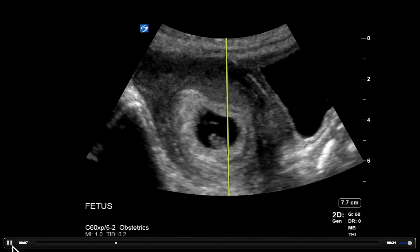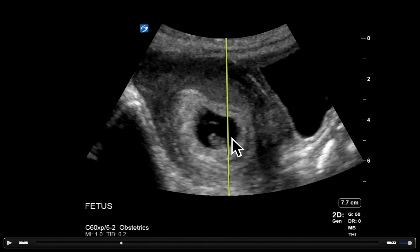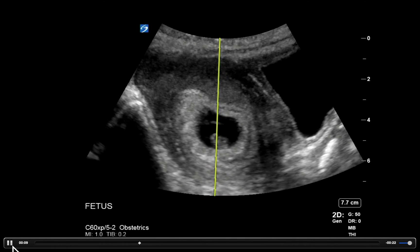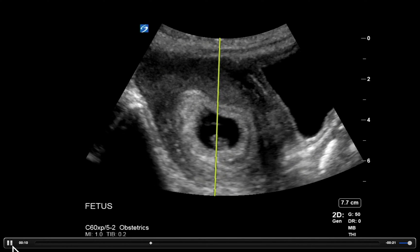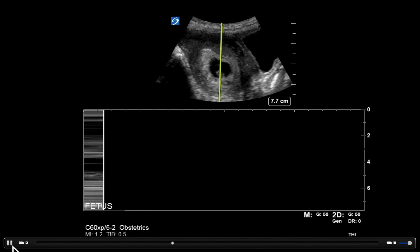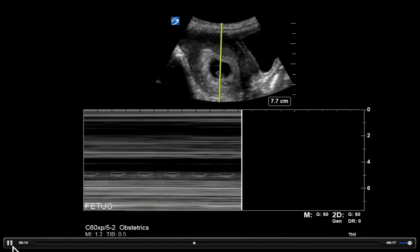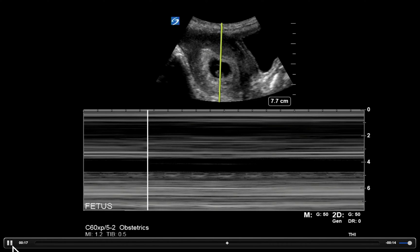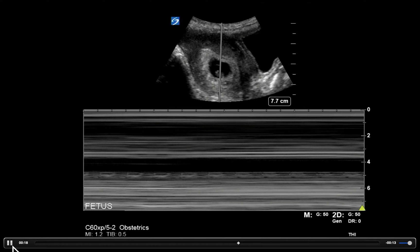M-mode is going to give us this line, and we're going to take that line and put it over the fetal heart — you can see just a little flicker on the screen. Then we hit M-mode again or start, and we get a tracing that comes across the screen. That tracing is measuring what's happening at that ultrasound beam over time.